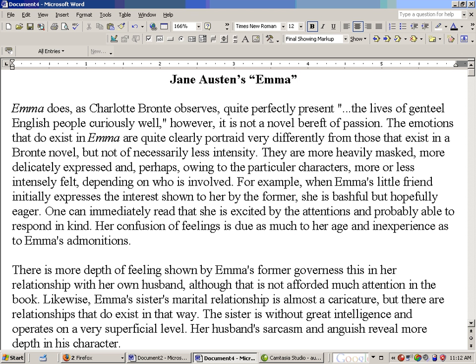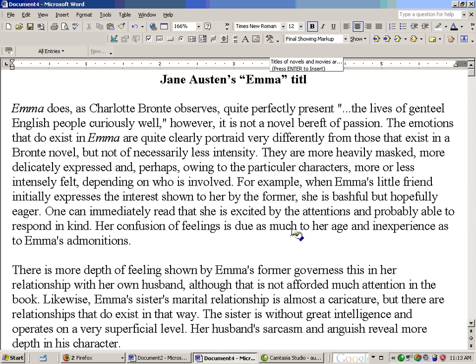We have in front of us an essay by a student on the novel Emma by Jane Austen. If I were grading this essay, the first thing I would note is that there's a problem with the quotation marks around Emma. Emma is a novel, so it should be italicized. So I would begin to type the shortcut that I previously created and linked to some autotext — the shortcut was the word "title".